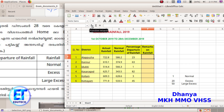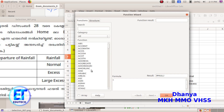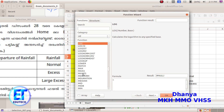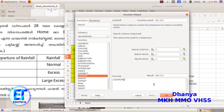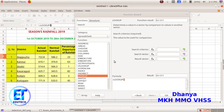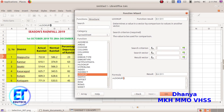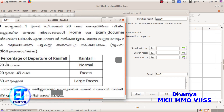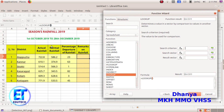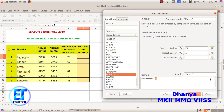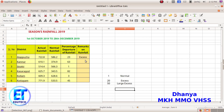In the column, we will select the fx function and select the lookup, then select the search criteria. We will select the percentage of departure of rainfall and select the vector, then select the correct option and press okay.